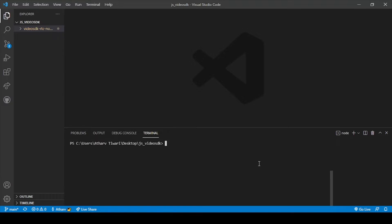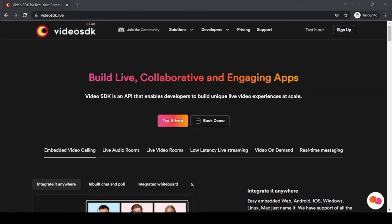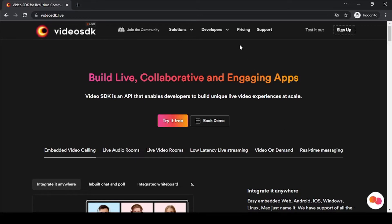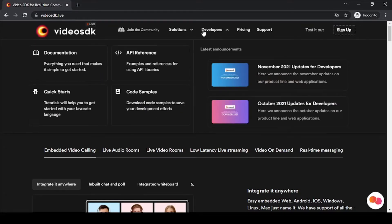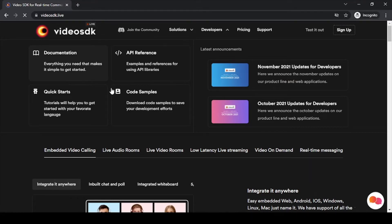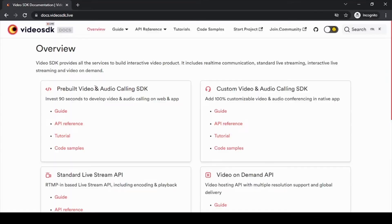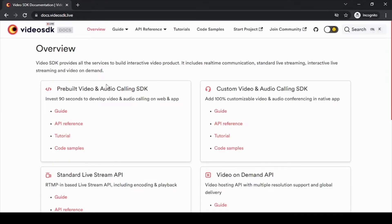have two different methods for that. So let's move on to our Video SDK dot Live website. Okay, so now we are on our Video SDK dot Live website. Here you can see on this website, we have to go to Developer, and in Developer we have to go to the documentation. In documentation there